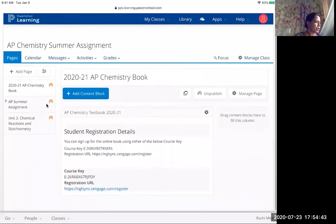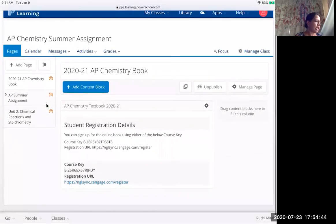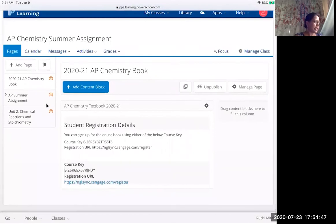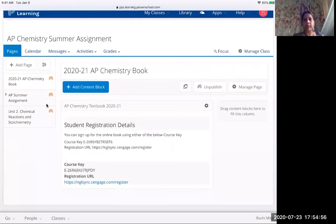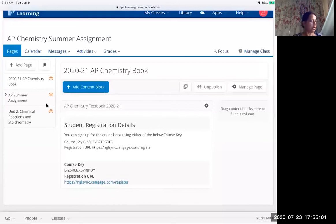So first thing you will do is go to the LMS page and look at this link. You're going to click on the link. There is a course key. You will need the course key and your student ID, and make sure you remember the password that you're using to sign up for the book. This is the first thing you all have to do when you start your summer assignment.